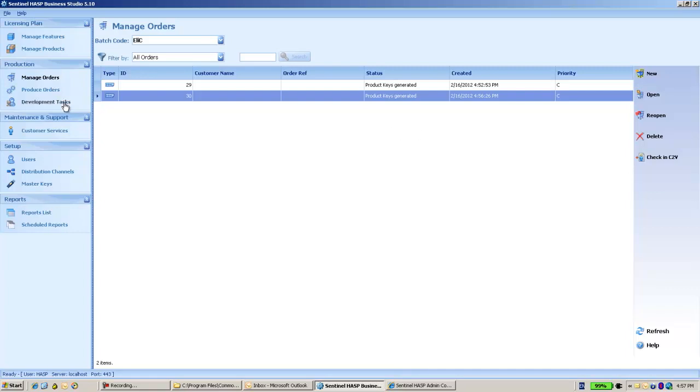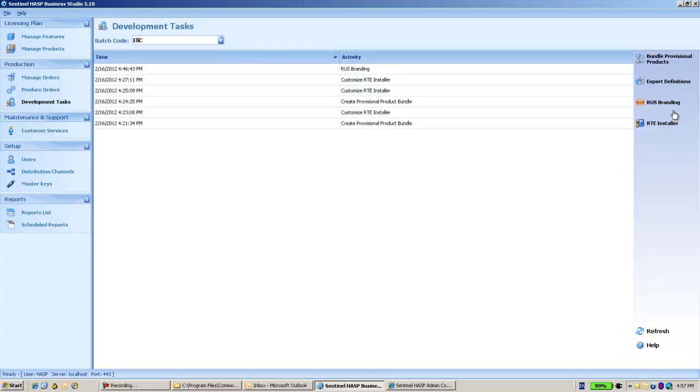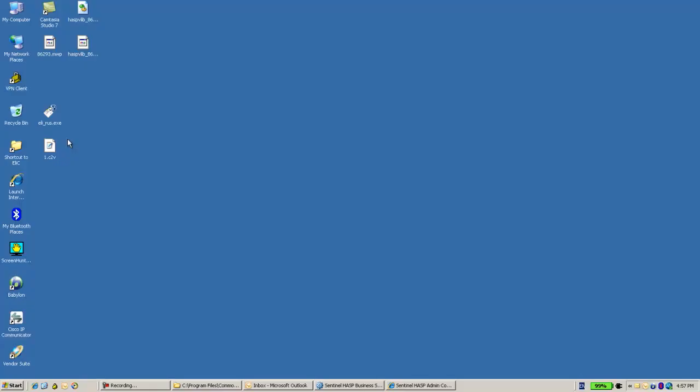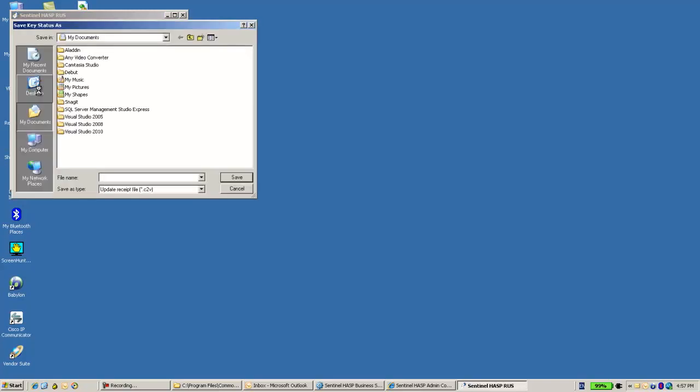I will create from the development task a RAS utility and provide it to the end user. The end user will use it in order to create a C2V.